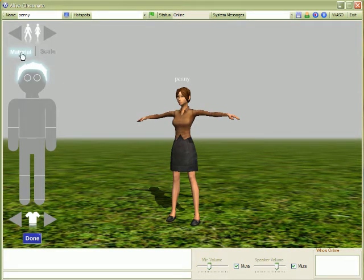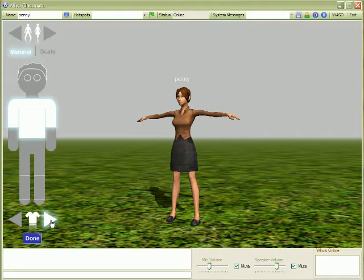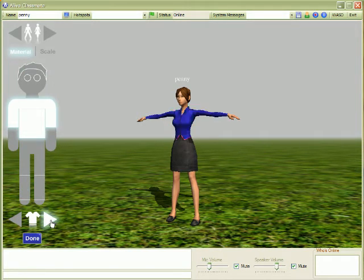So let's click on material. Select the body part that you want to change and then you can go through the different available materials.